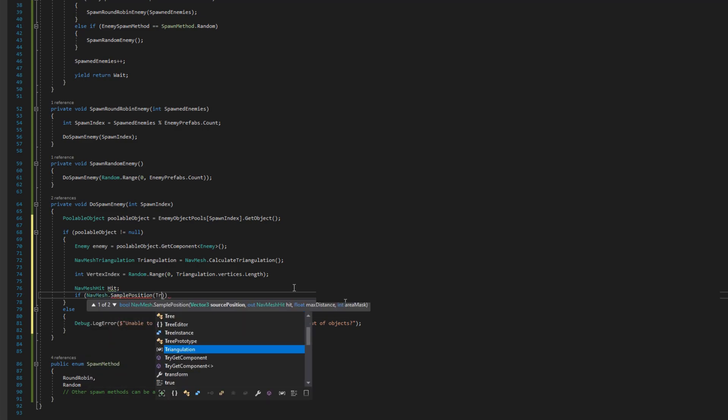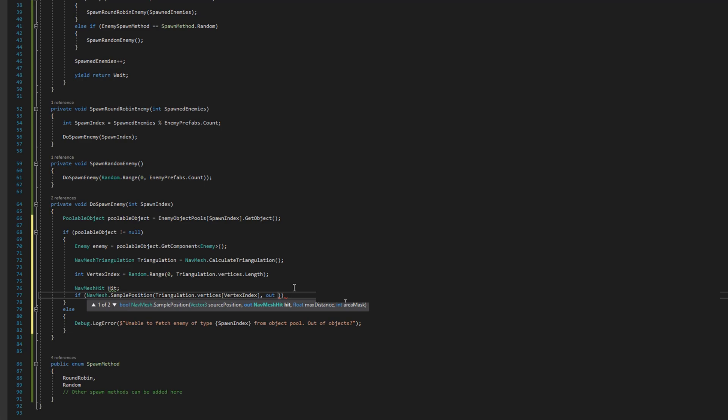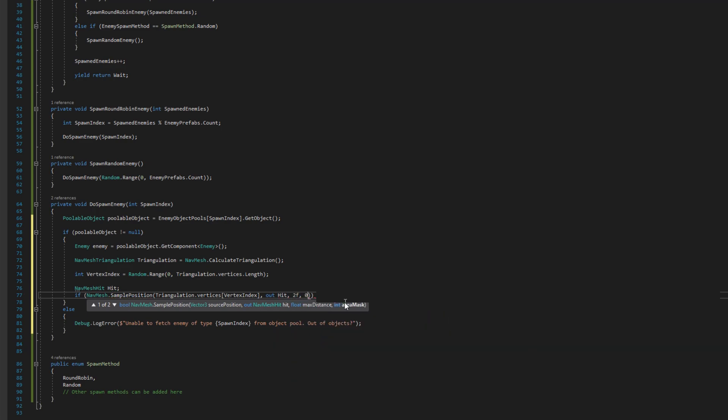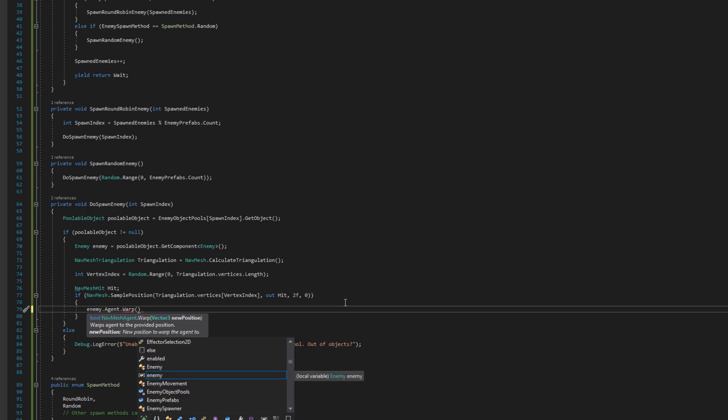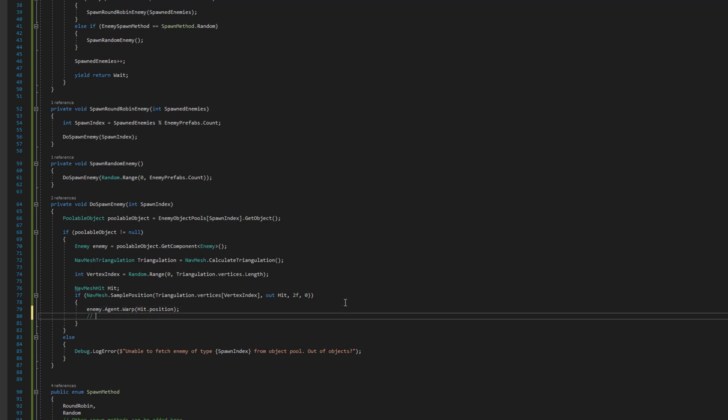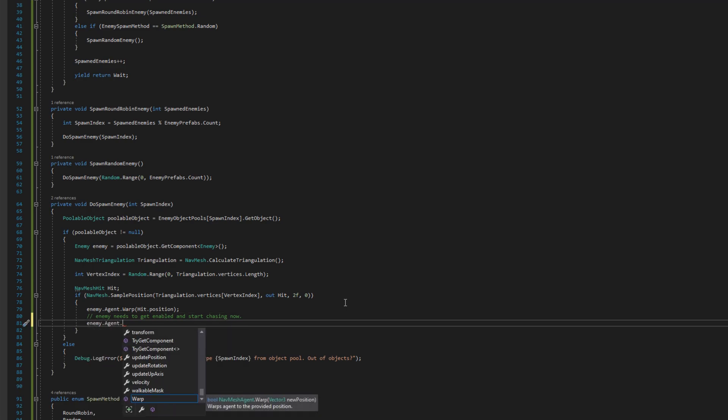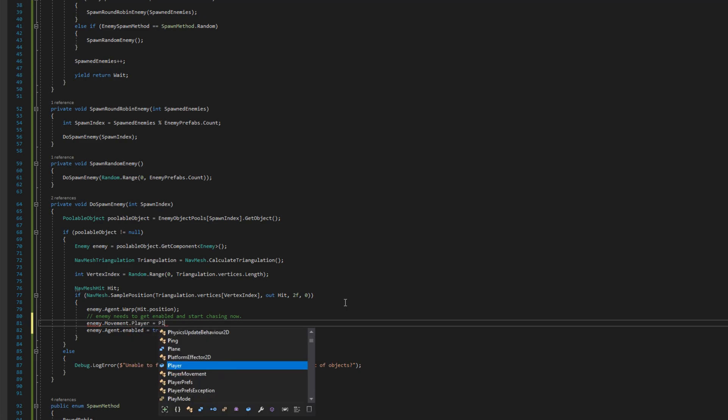Then I will do enemy dot agent dot warp to the hit position. This will align the nav mesh agent exactly to that position so whenever we enable the nav mesh agent it will find the nav mesh correctly and we'll be able to start moving immediately. Then we'll assign the enemy movement player to the enemy spawner player and then we will enable the nav mesh agent.